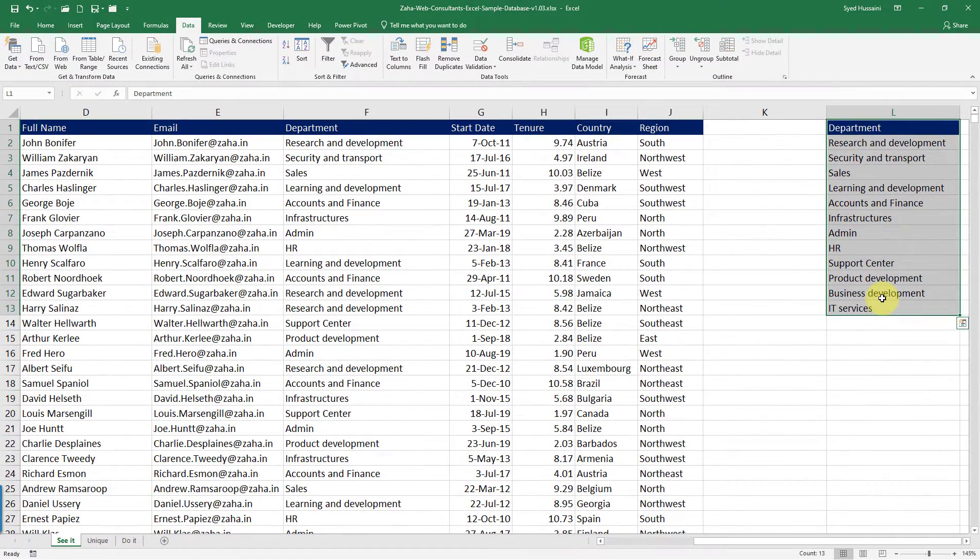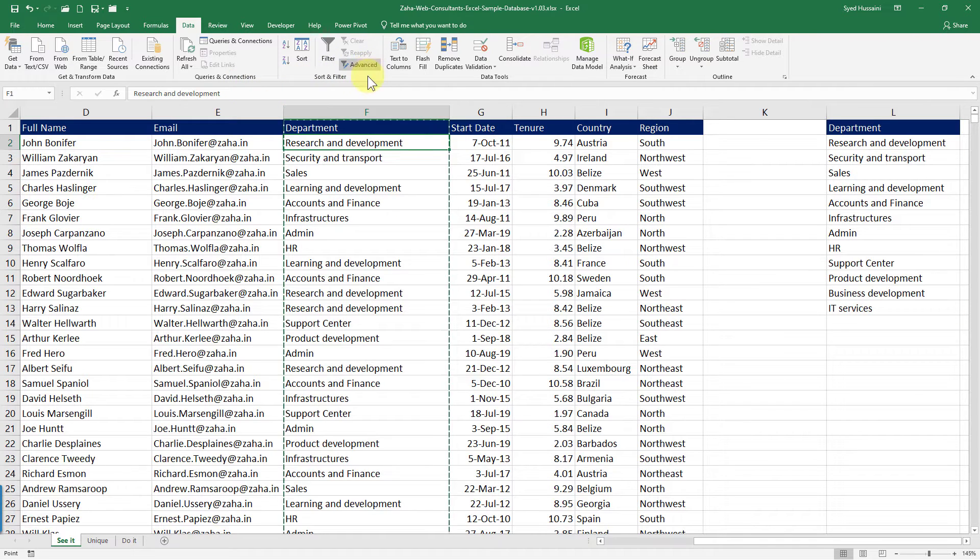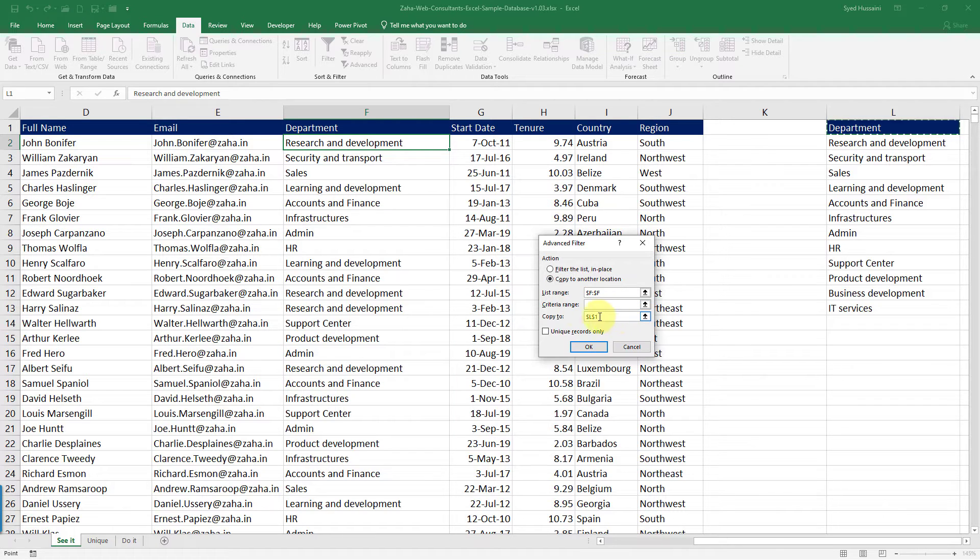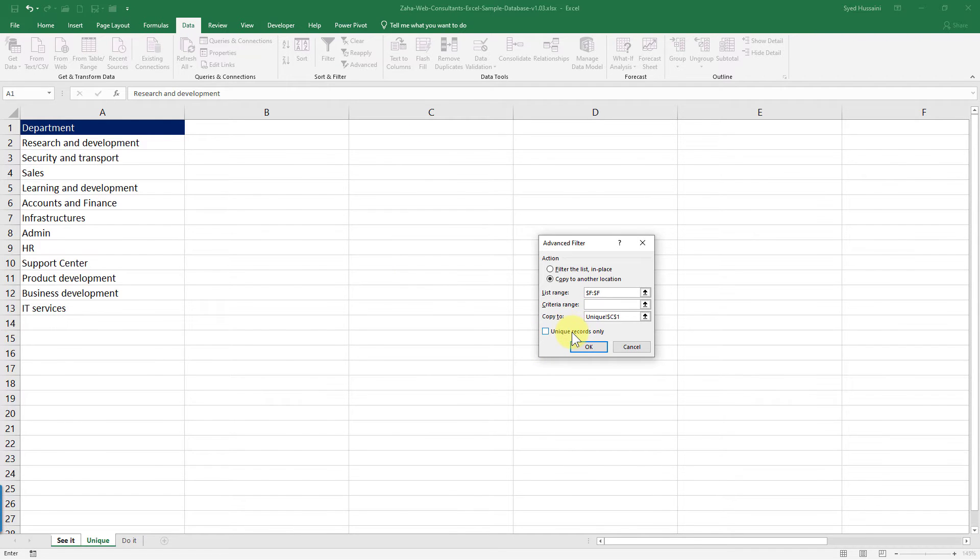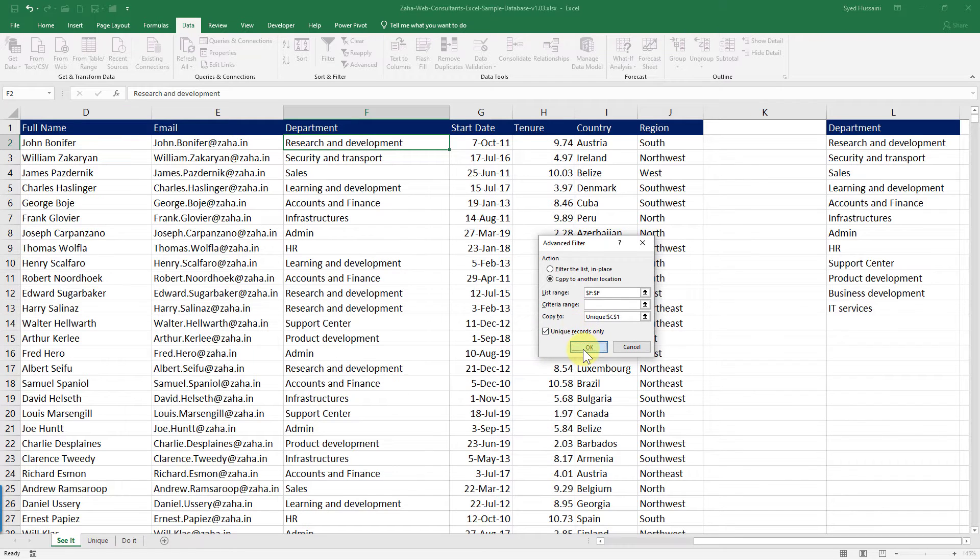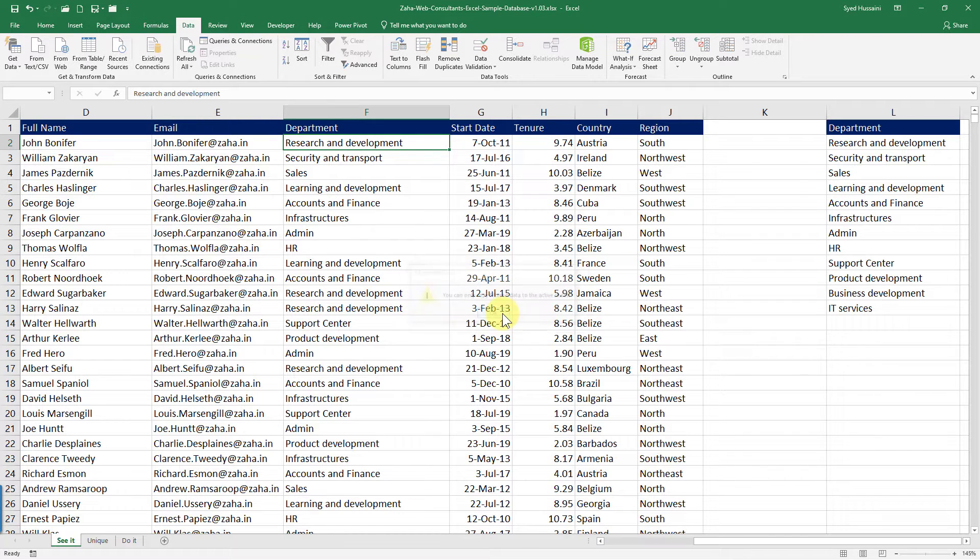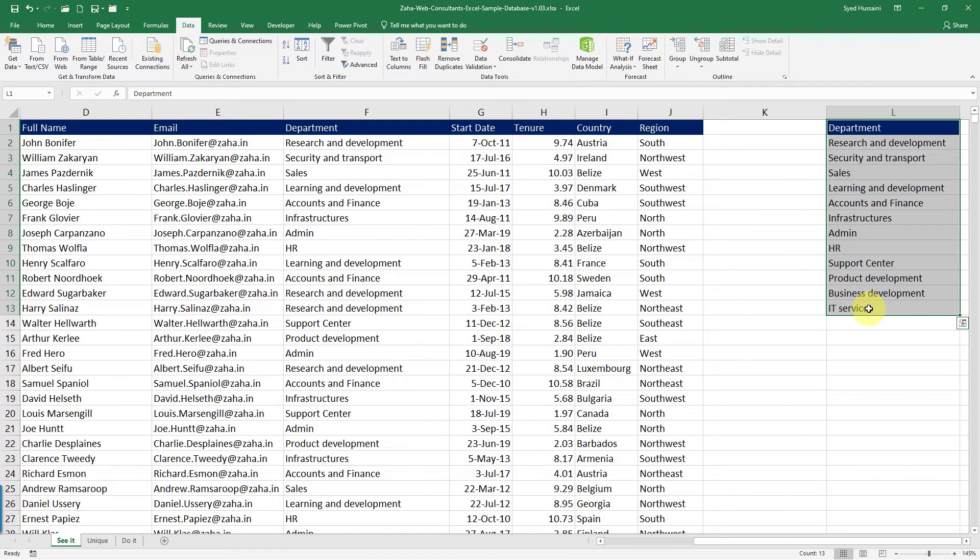Please note, you cannot copy this into another sheet. For example, if I try Advanced Filter on column F and I want to copy that to a different sheet, and I say unique records only, it will throw me an error. So you will have to do it in the same sheet. That is the reason we copied it in the same sheet. Now you can take it from this sheet to wherever you want. So this is the second method.